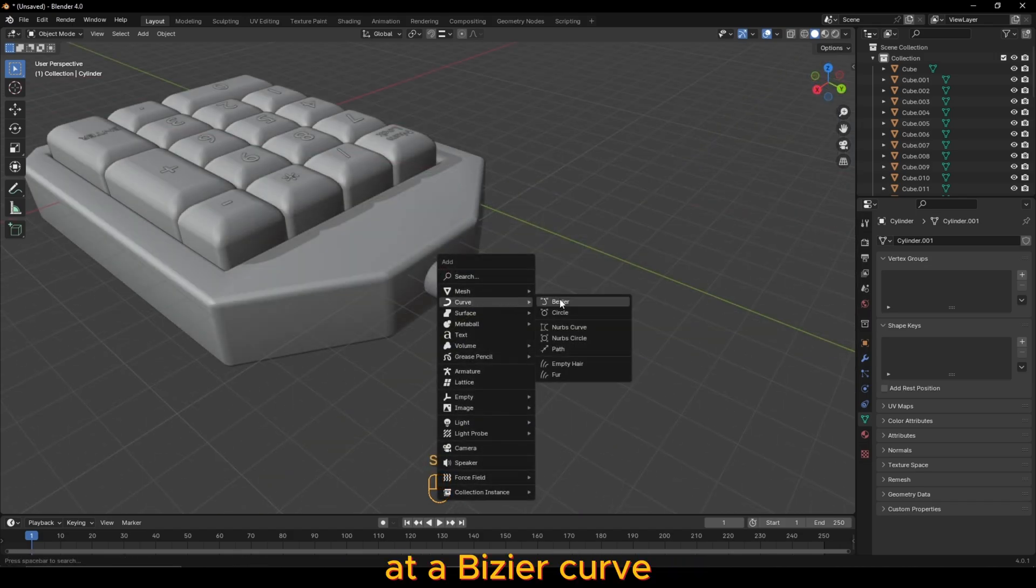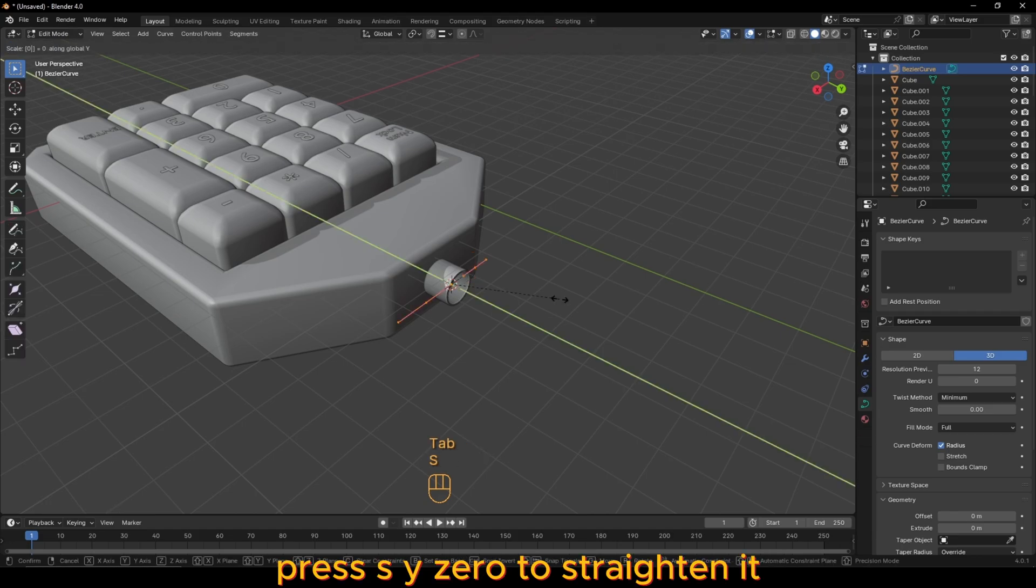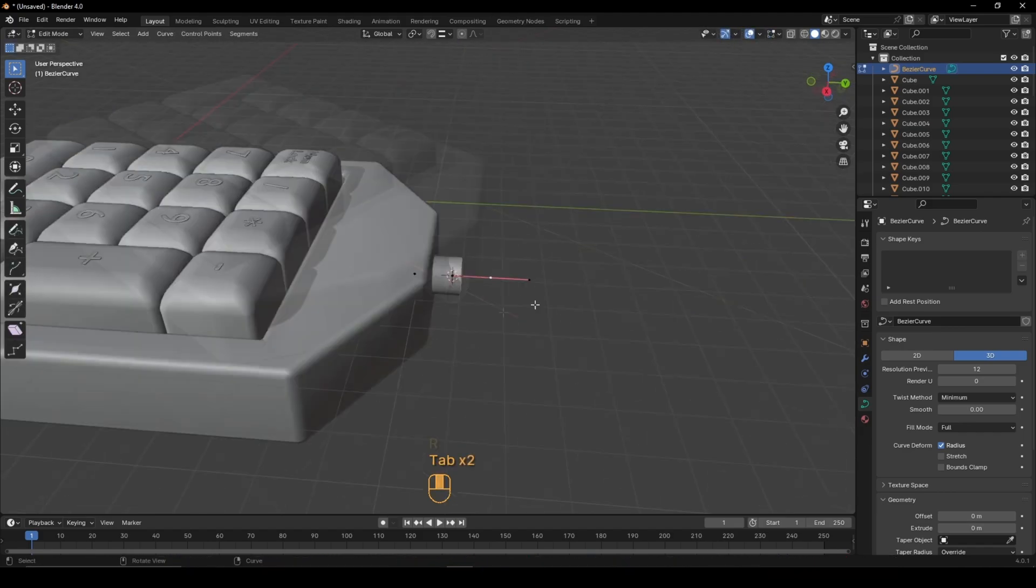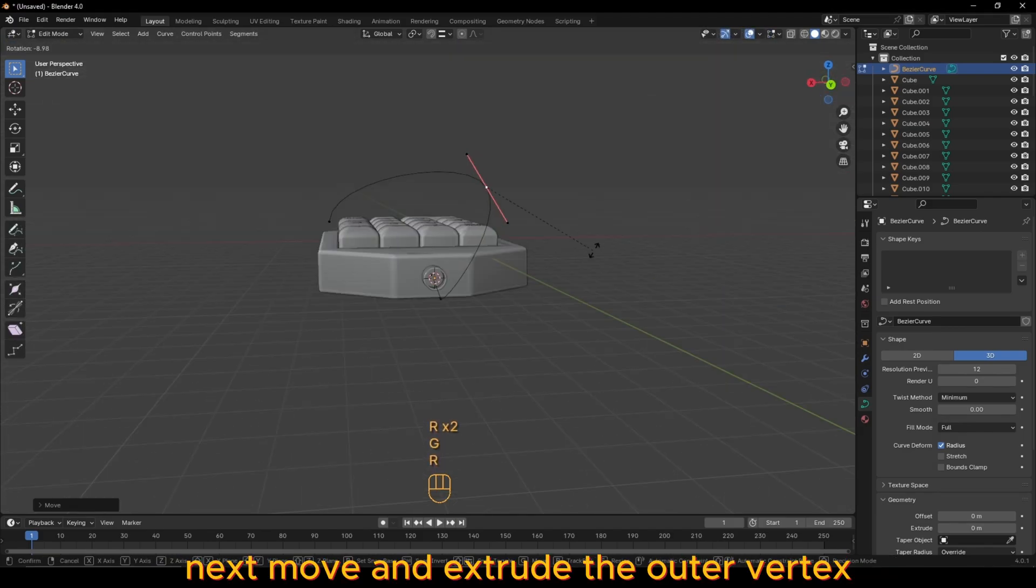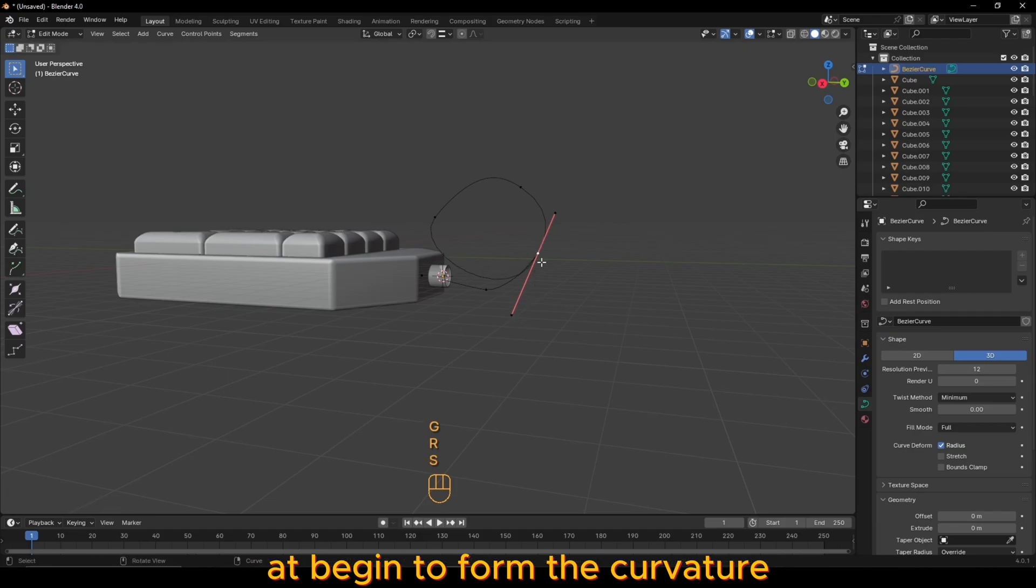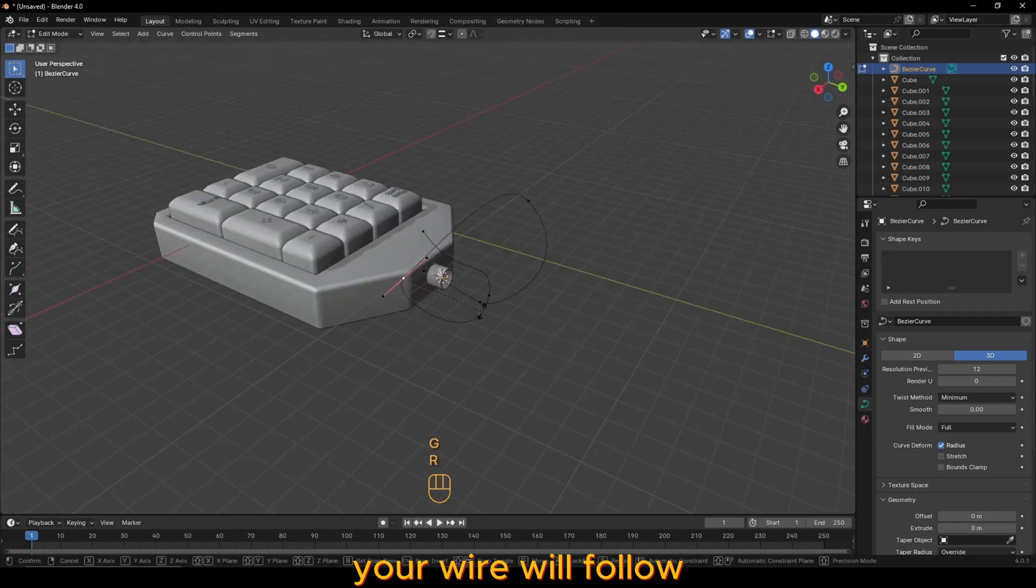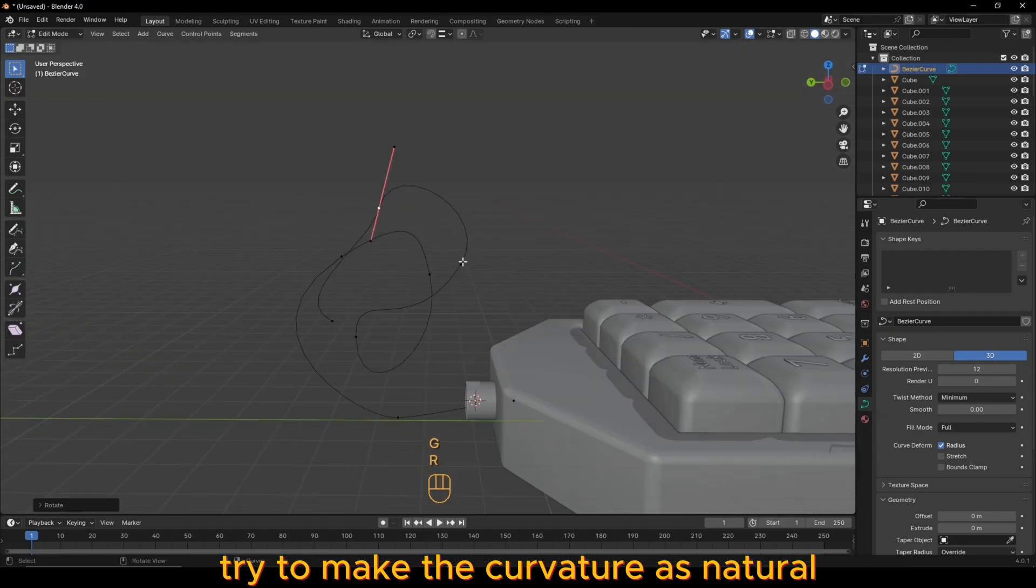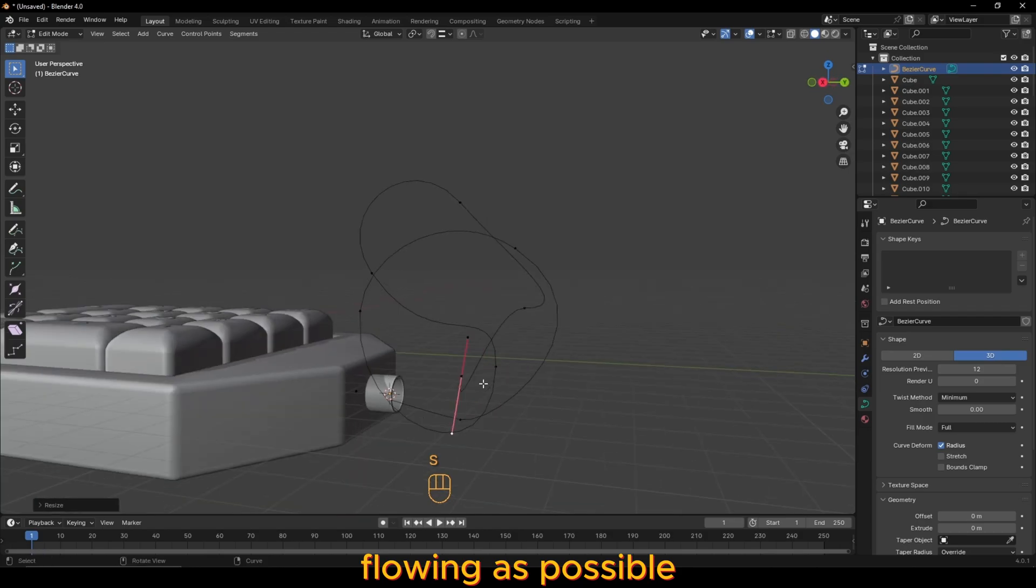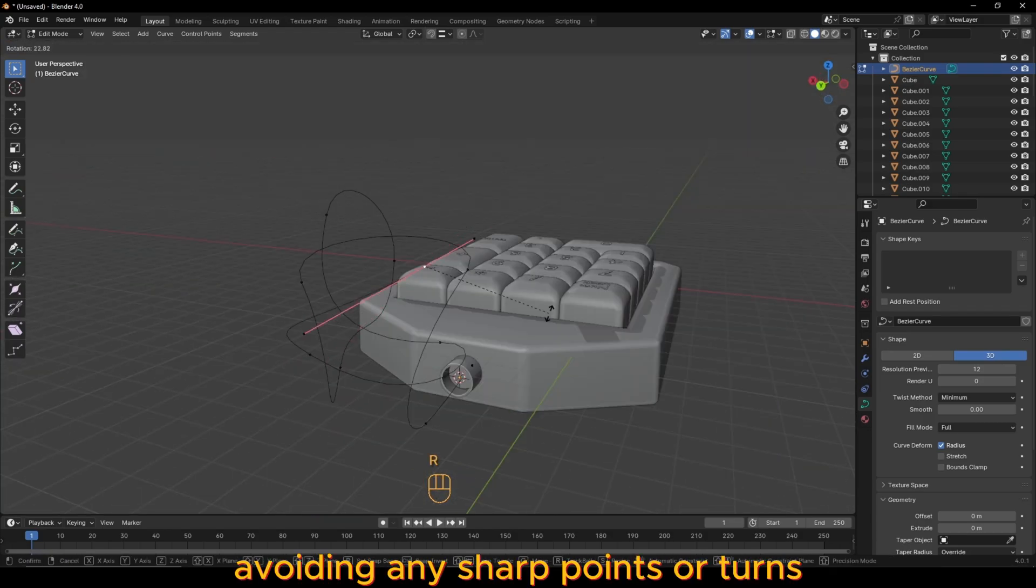Add a Bezier curve. In edit mode, press S Y 0 to straighten it, then rotate it by 90 degrees on the z-axis. Next, move and extrude the outer vertex and begin to form the curvature your wire will follow. Try to make the curvature as natural flowing as possible, avoiding any sharp points or turns.